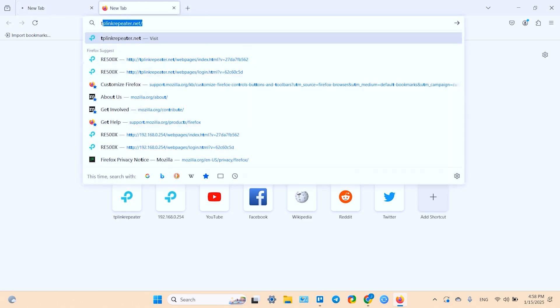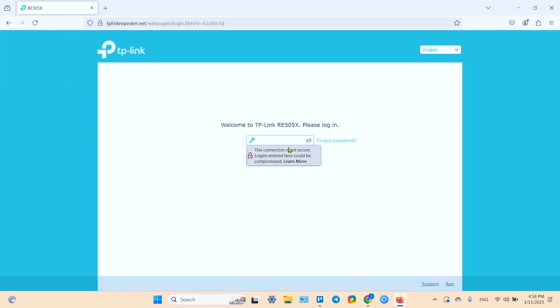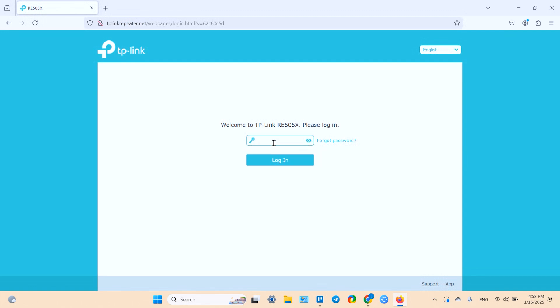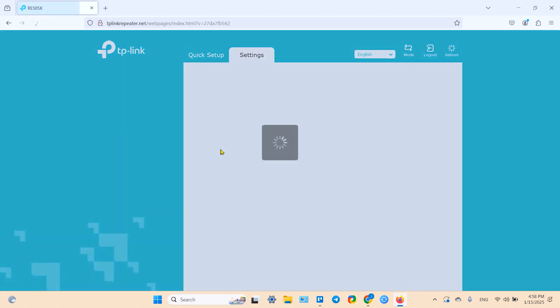Well, it doesn't work for some reason, so you can try another method. You can type in tplinkrepeater.net and press Enter. It works perfect. So now you need to enter your device password and login.